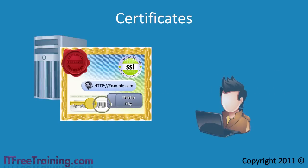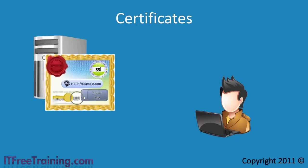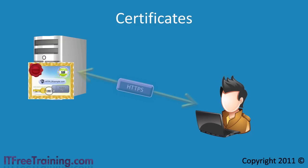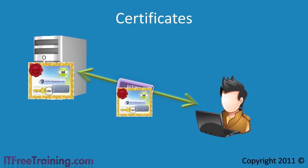Consider this: a user connects up to the website example.com and opens a secure HTTPS connection. The web server sends its certificate to the user.